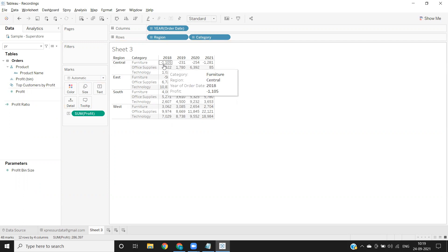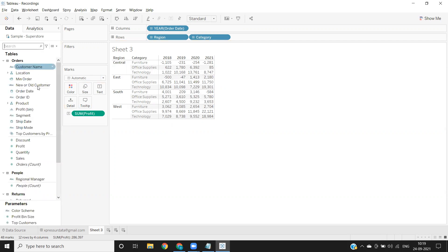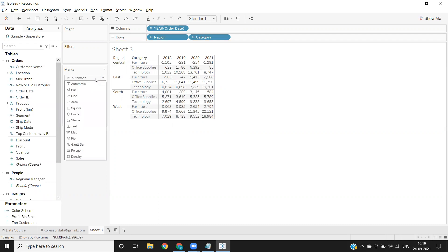While there are many methods we can do that—like we can create a calculated field and convert our mark type to shape which will generate shapes—here we're doing it in a rather simple way. Click on the measure where you want to add indicators.